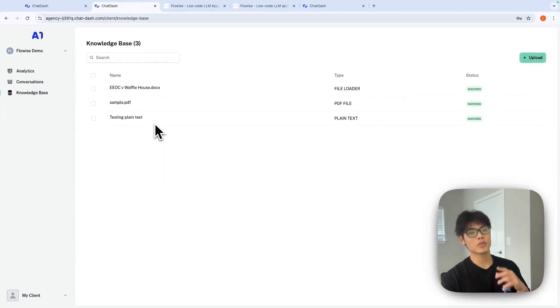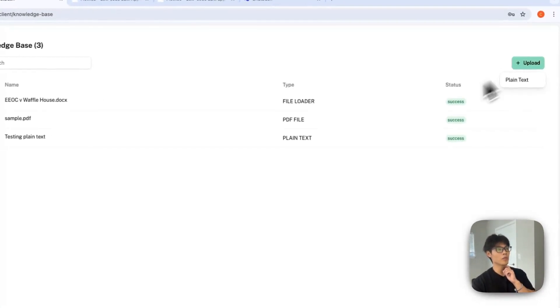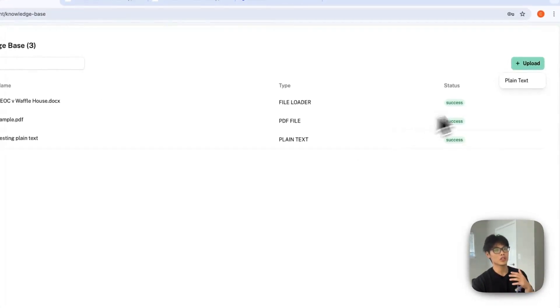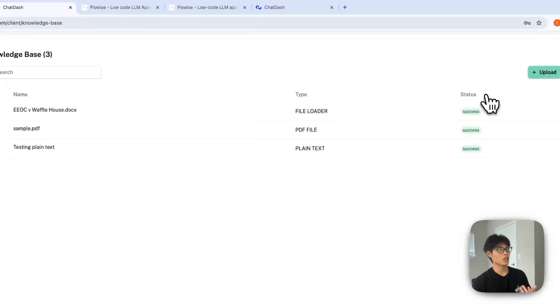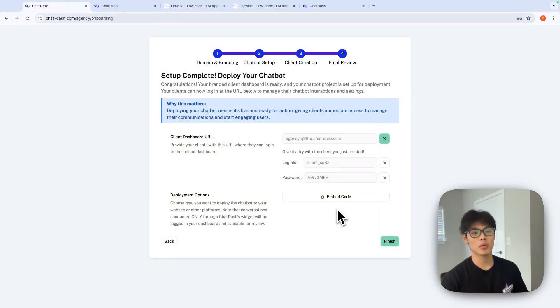And in ChatDash, it automatically retrieves all the data sources under this knowledge base. You can even upload and delete any data source you want. That's pretty much it for this demo. Thanks for watching.